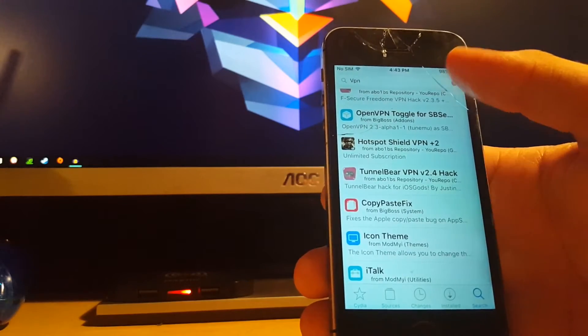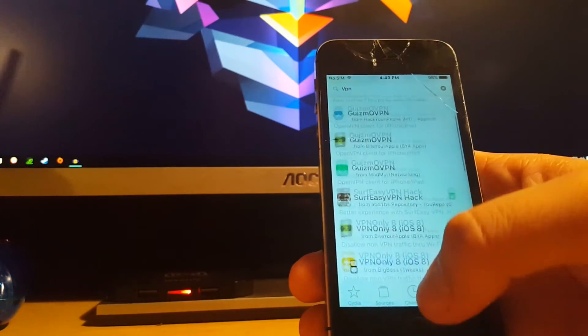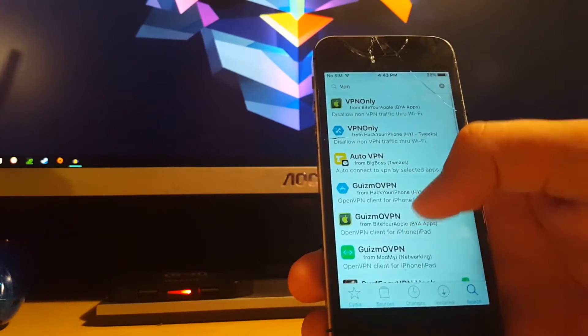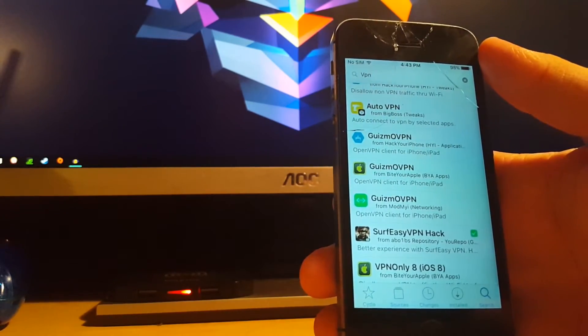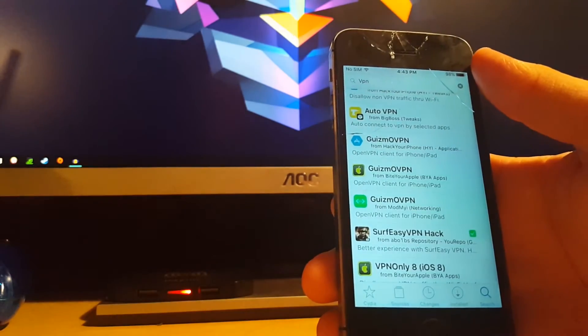Once you install them, even if it says your trial is over, the VPN will still continue to work for you.